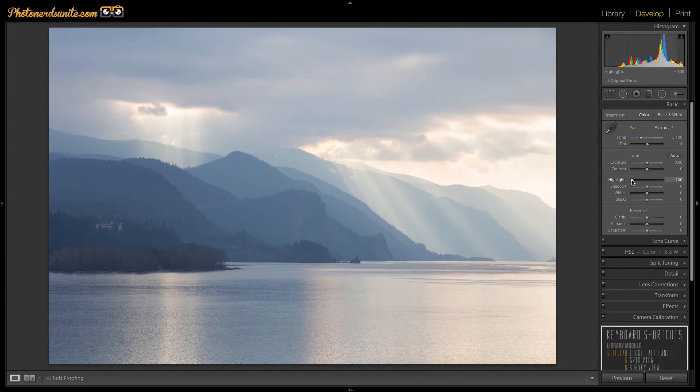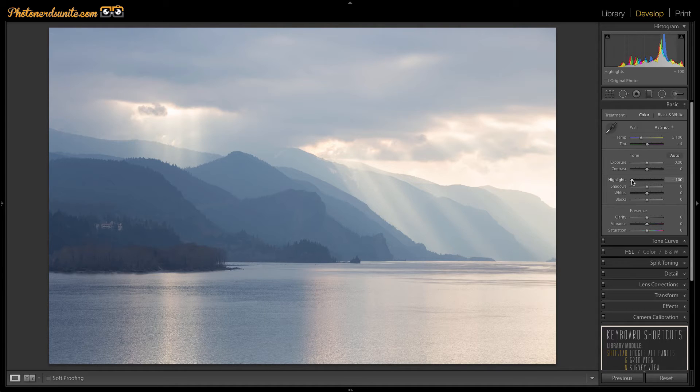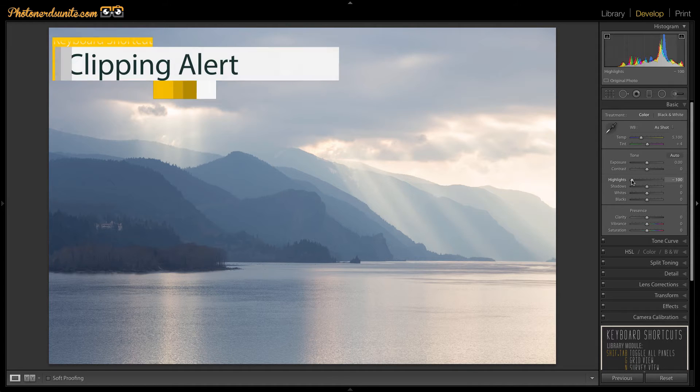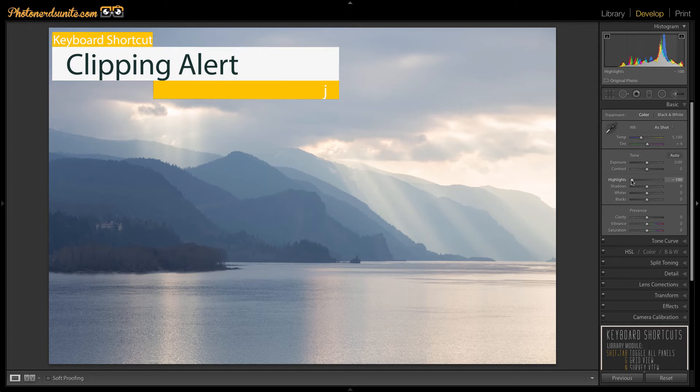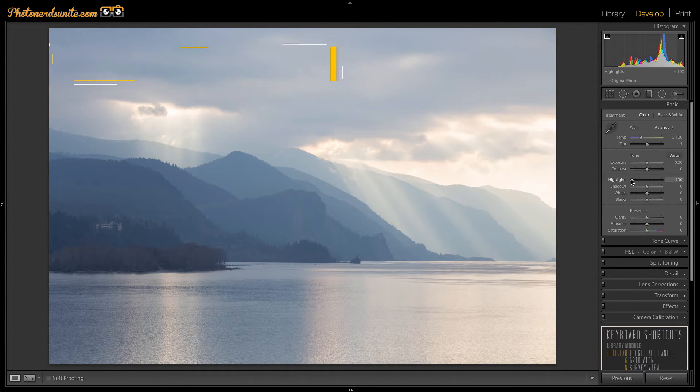As you adjust the highlights or any of the three sliders mentioned today you can use the built-in clipping guide to help get the right amount of adjustments to your image. You can do this simply by hitting the letter J. If you'd like to know more about the clipping alerts you can click the link above to watch that tutorial.